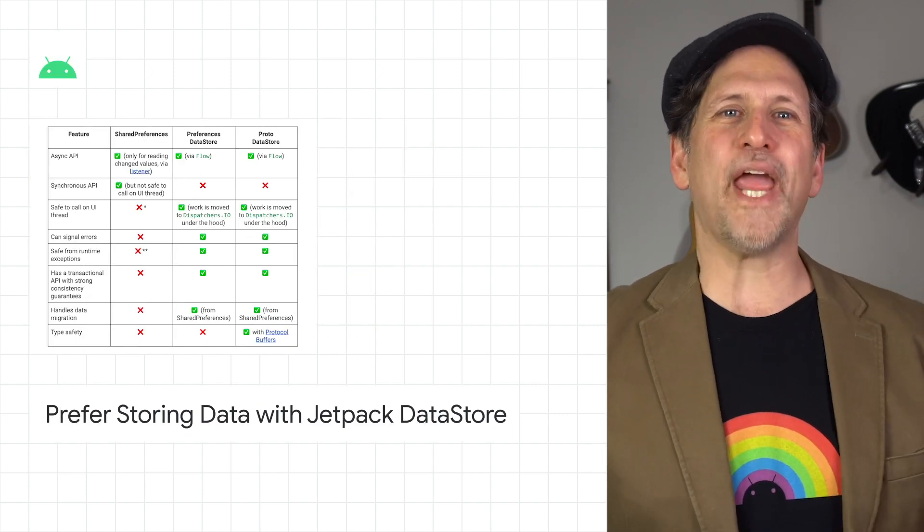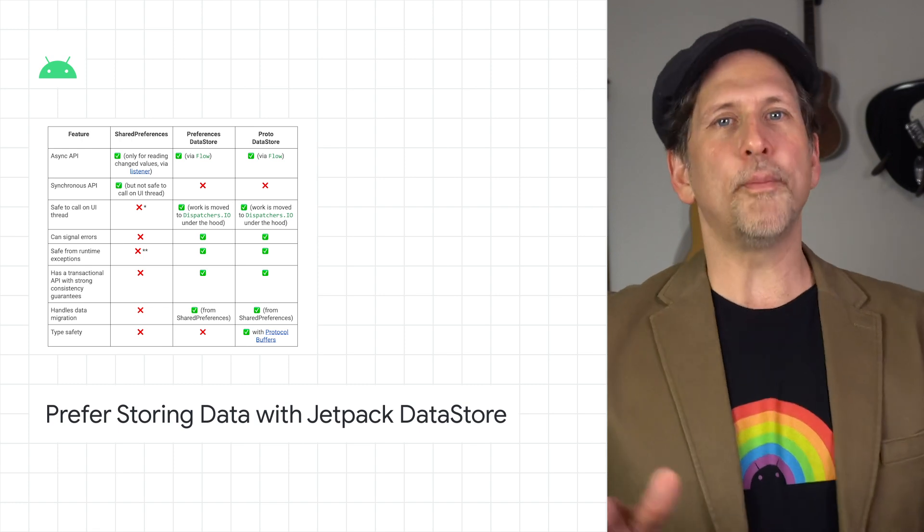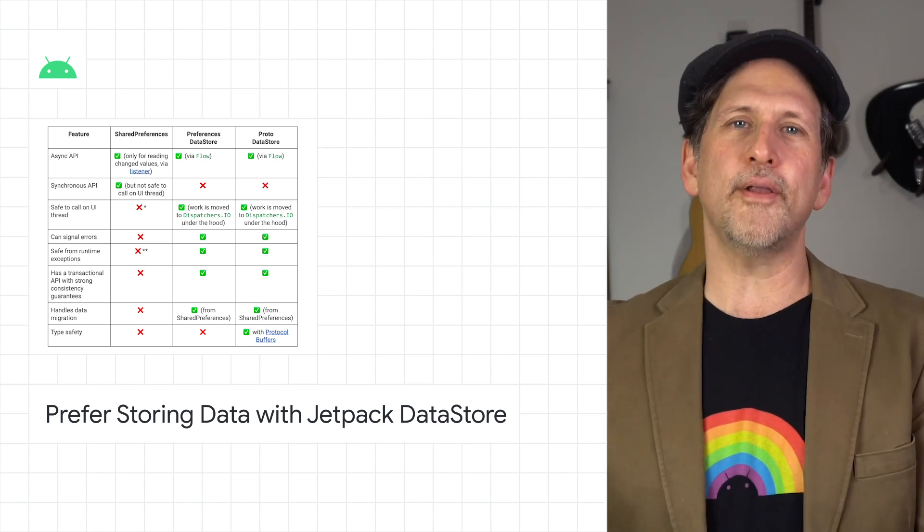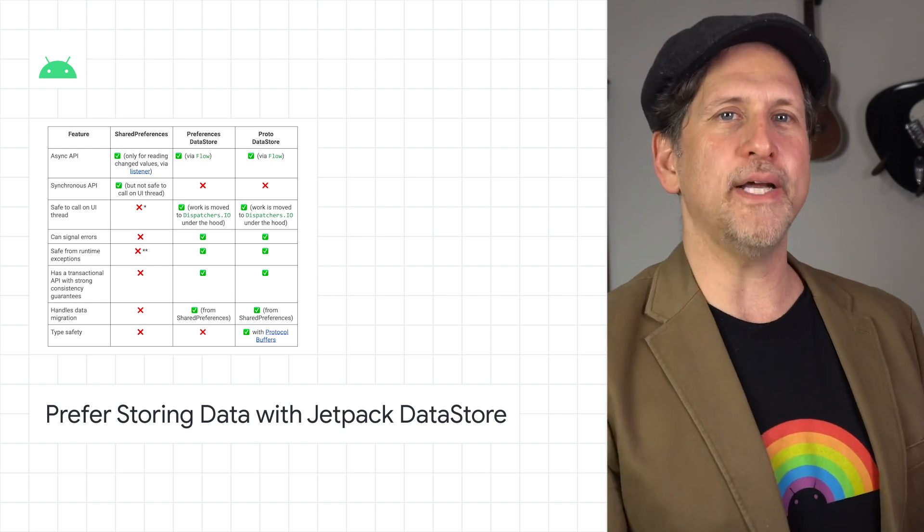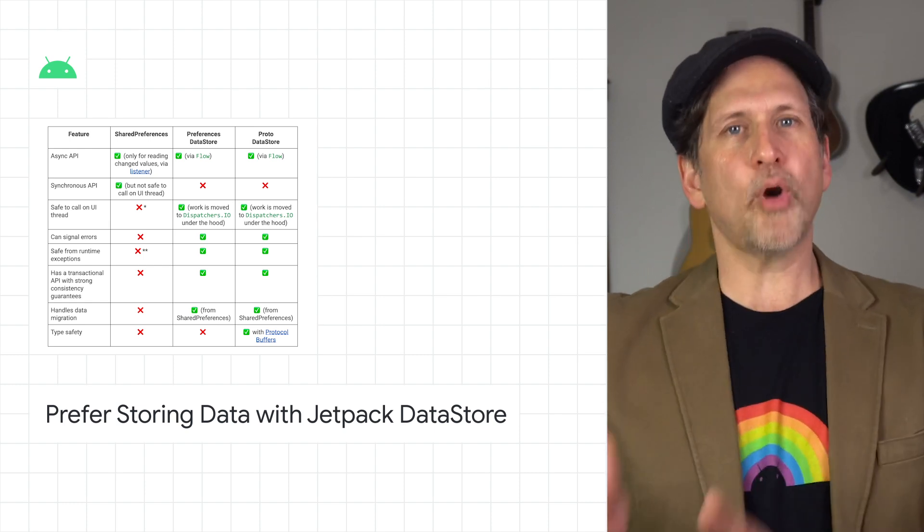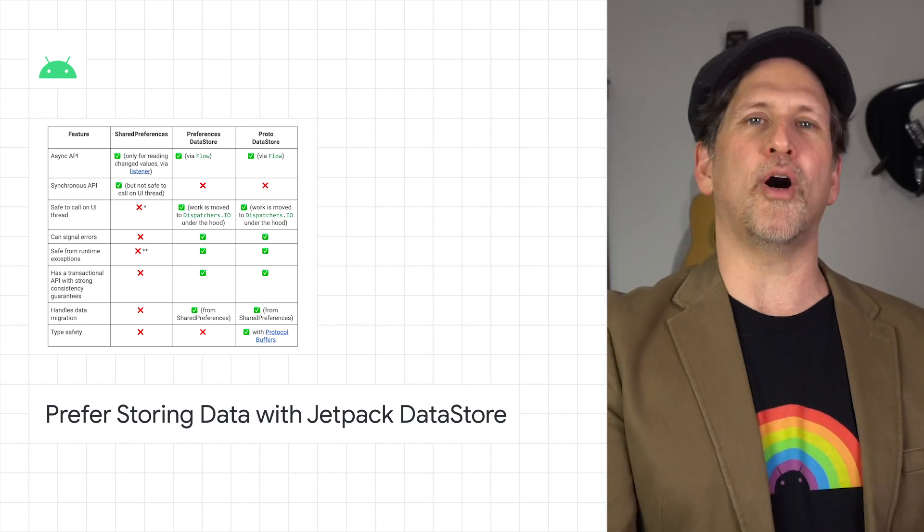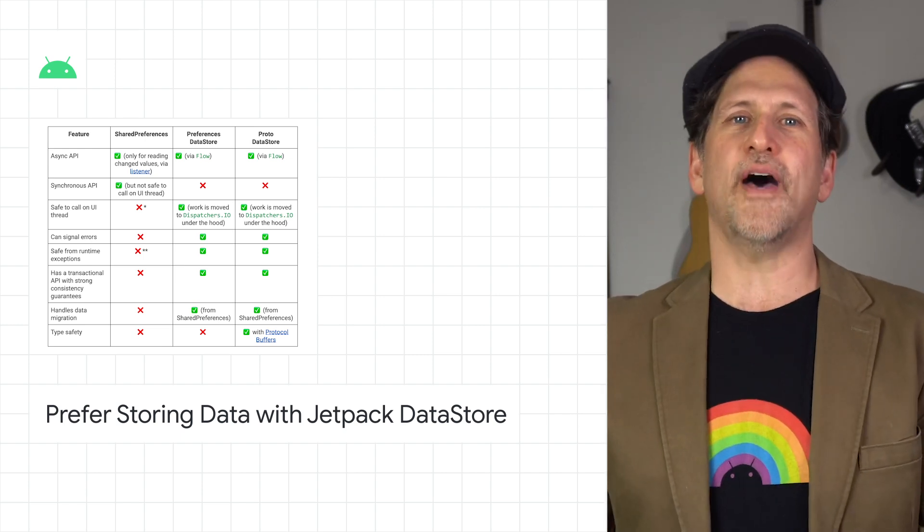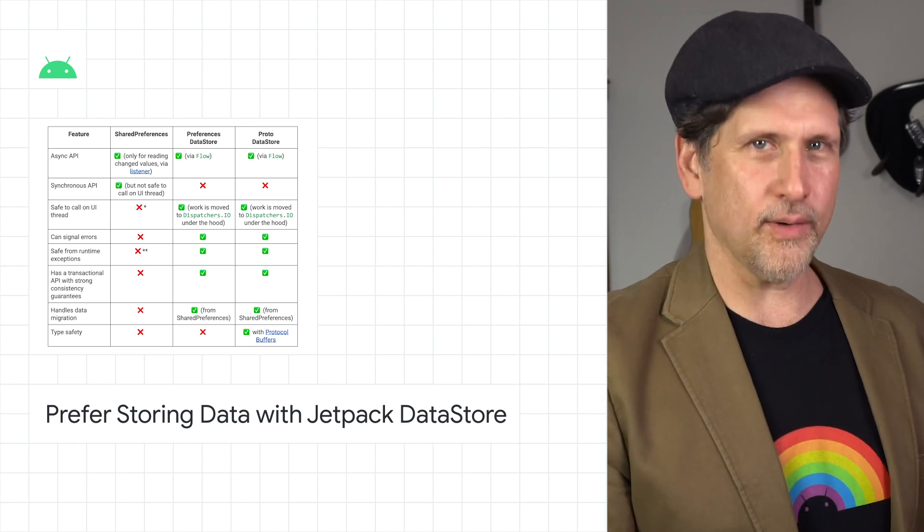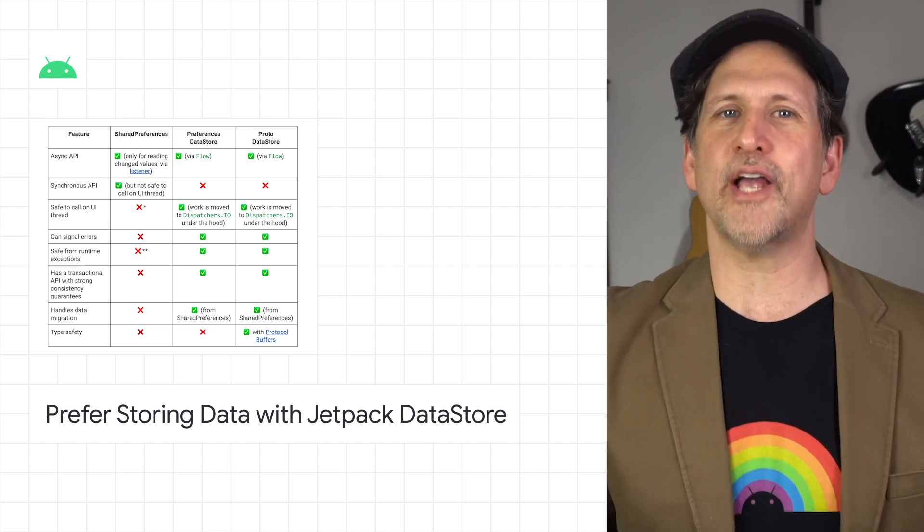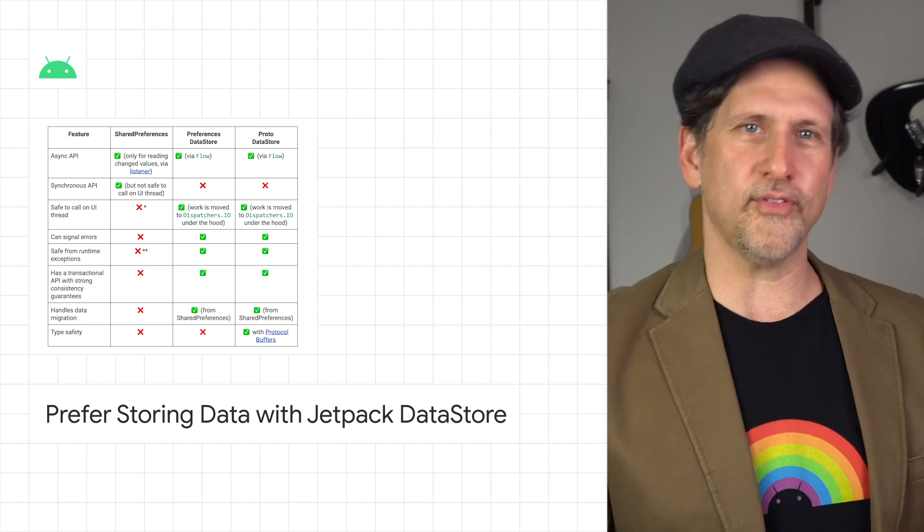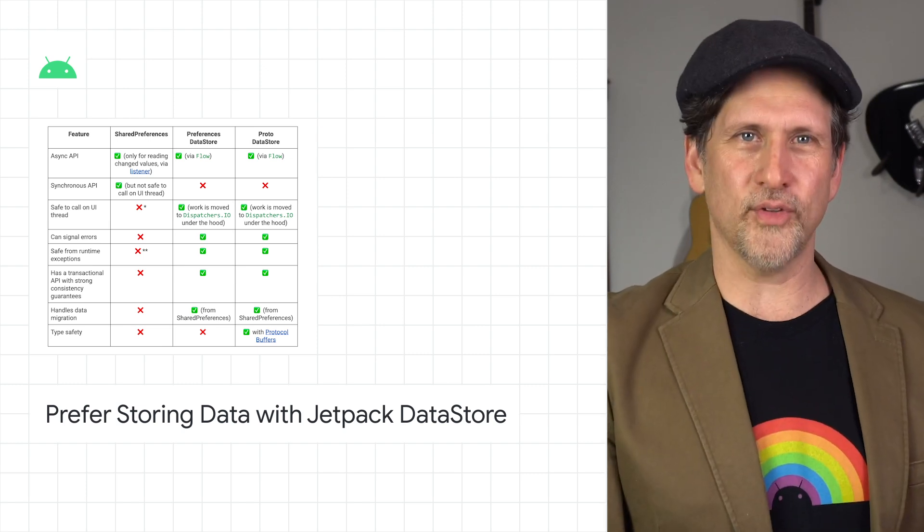We launched Android Jetpack Datastore, a replacement for Android's shared preferences. Built on Kotlin coroutines and flow, Datastore provides two different implementations: Proto Datastore, which lets you store typed objects backed by protocol buffers, and Preferences Datastore, which stores key-value pairs. Data is stored asynchronously, consistently, and transactionally, overcoming most of the drawbacks of shared preferences. Check out the post for more details.